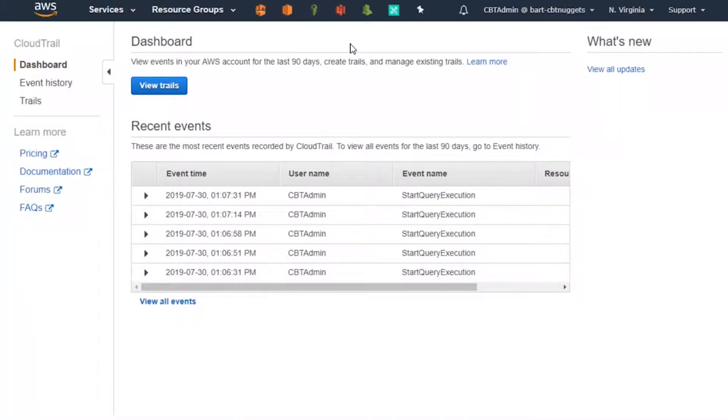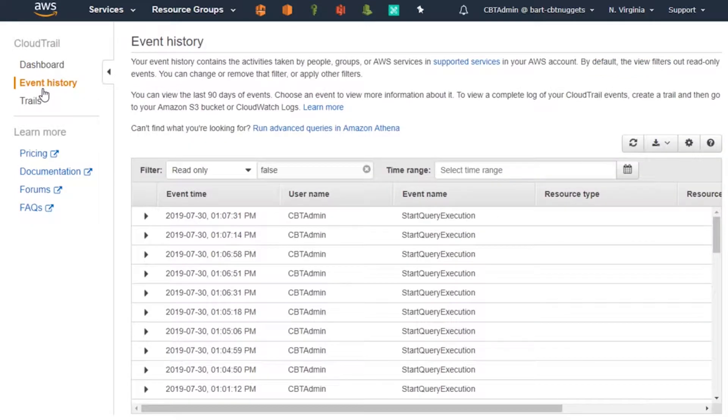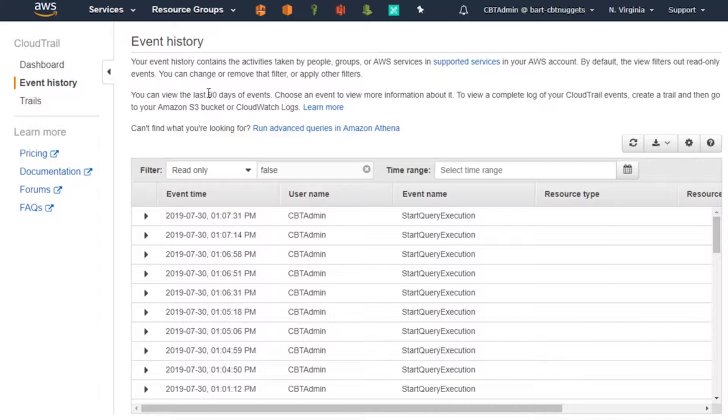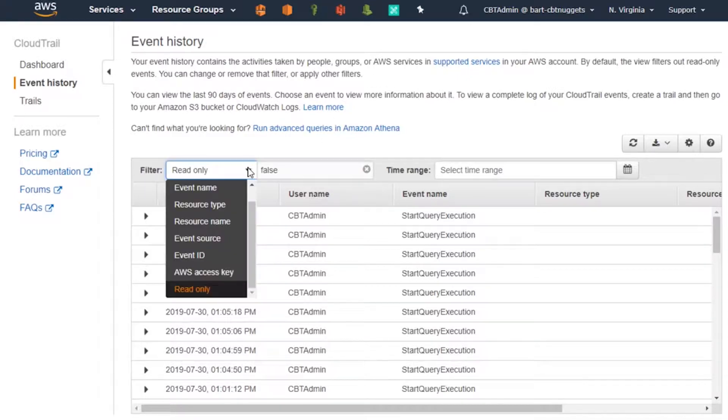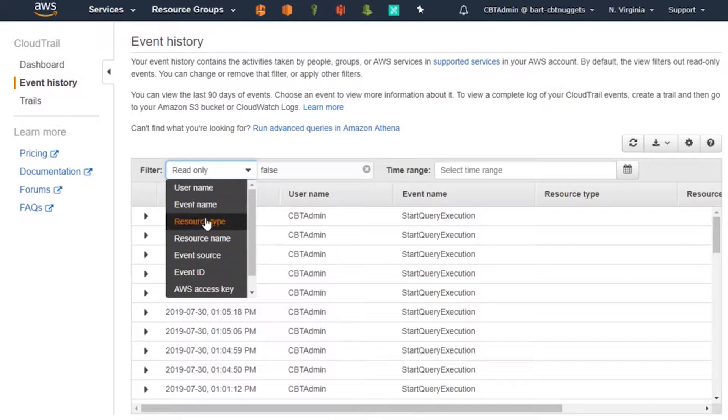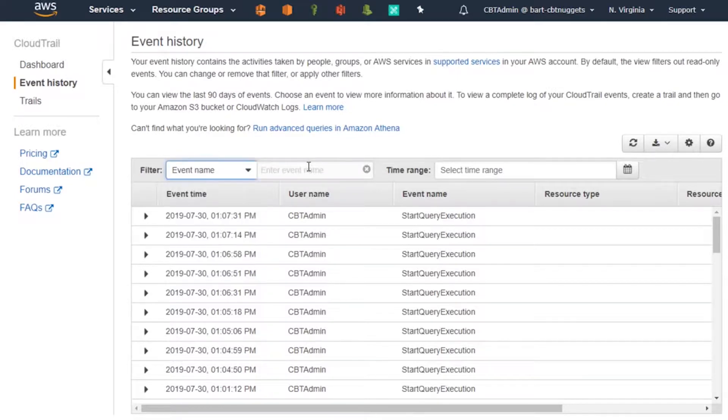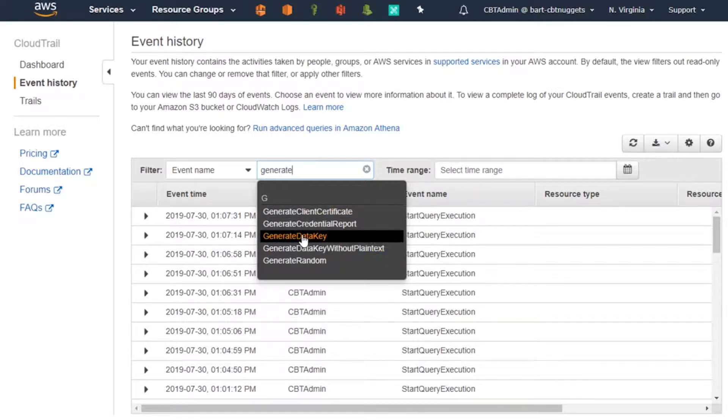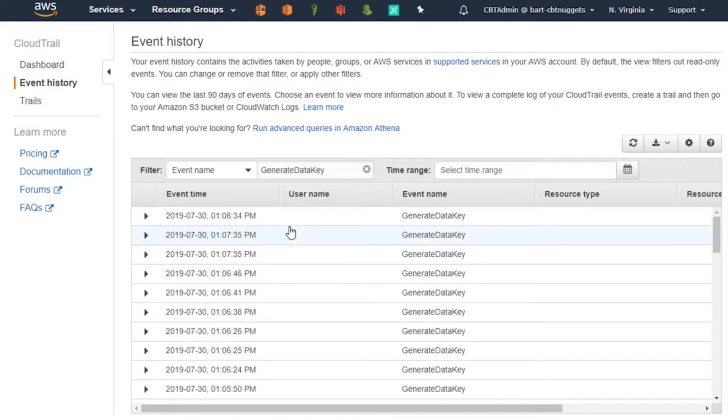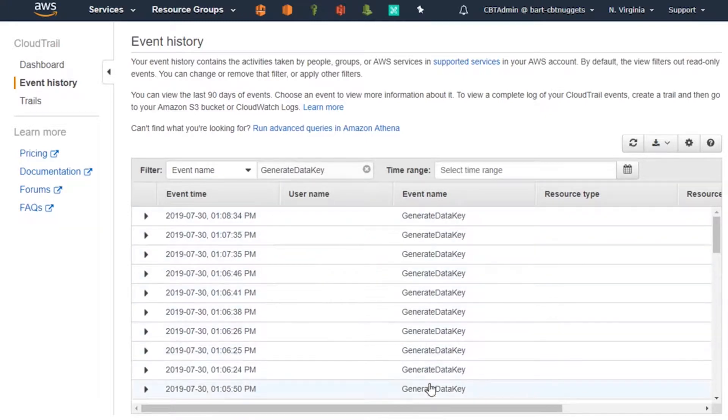Over here in the CloudTrail dashboard, if we take a look on the left at event history, this will give us a recap of all of the CloudTrail recorded events over the last 90 days. Now that's not an extensive list, but it does give us a lot of the most recent activity. Over on the left, if we go and change this to event name, and we can take a look in the events here, we can look for something like generate data key. That might be a good one. Simply going down to the event names, now we get all of the activities related to generating a data key.